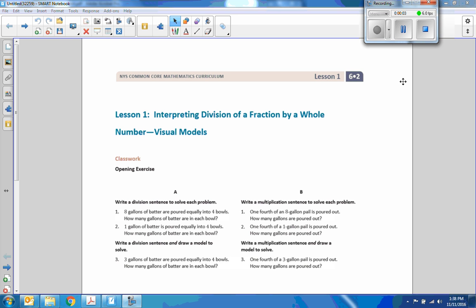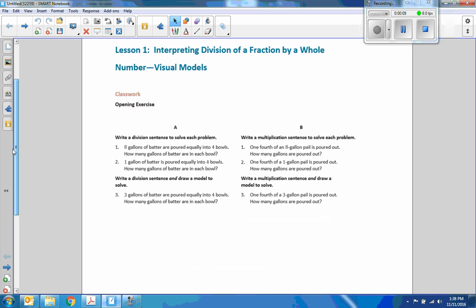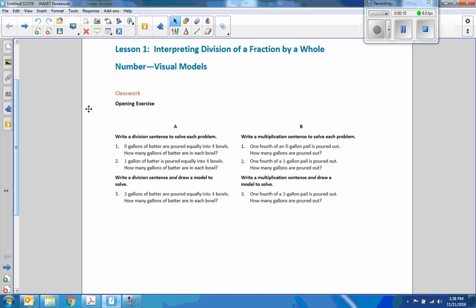Hi there, Mr. Holcomb here with another episode of The Math Behind the Modules, Lesson 1. We are now in Module 2, Lesson 1: Interpreting Division of a Fraction by a Whole Number.